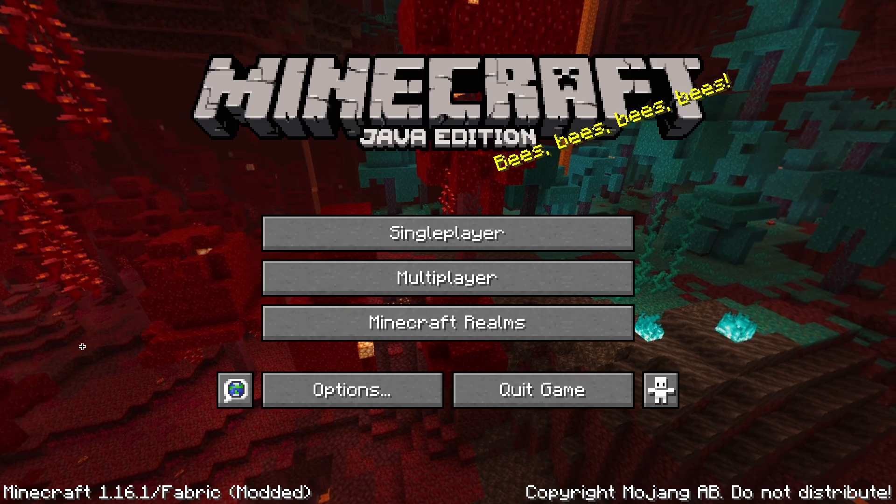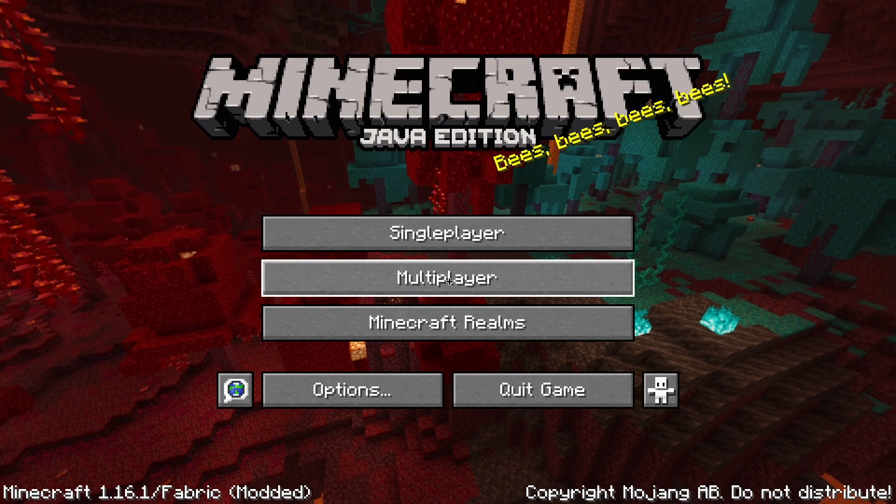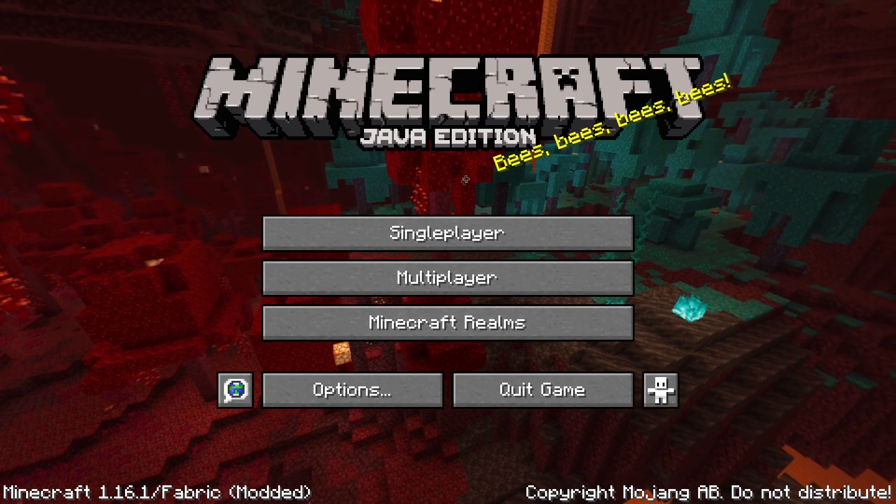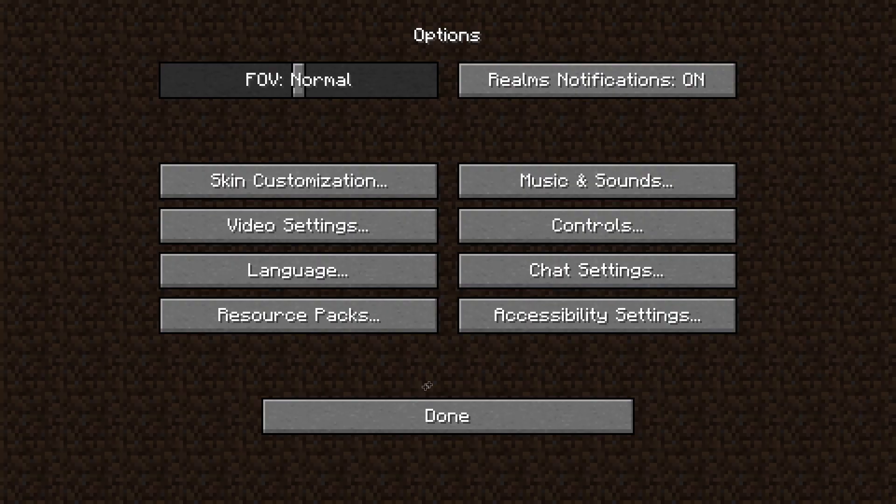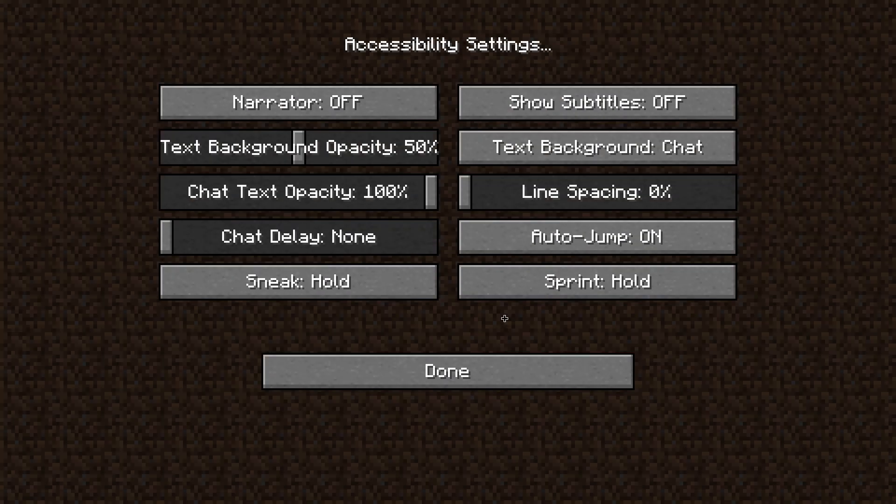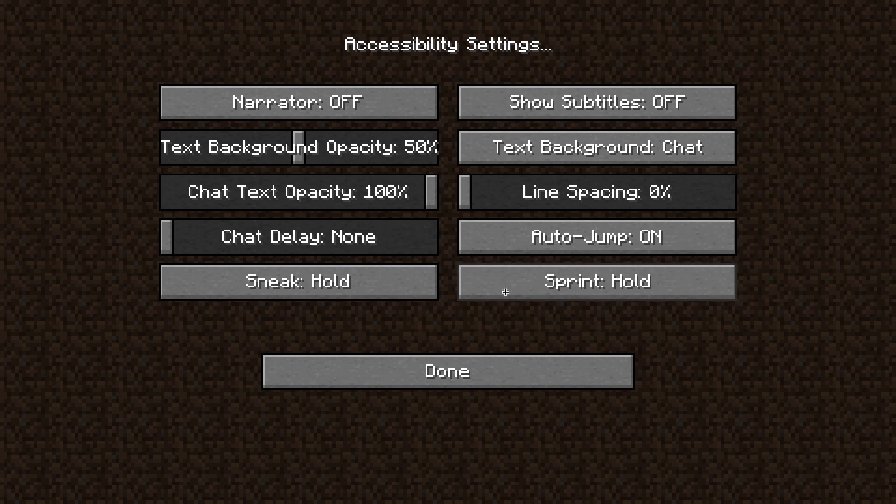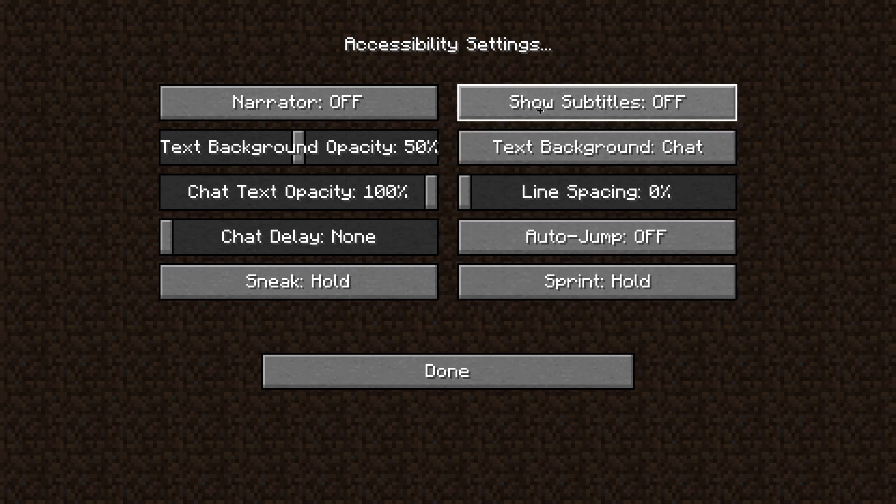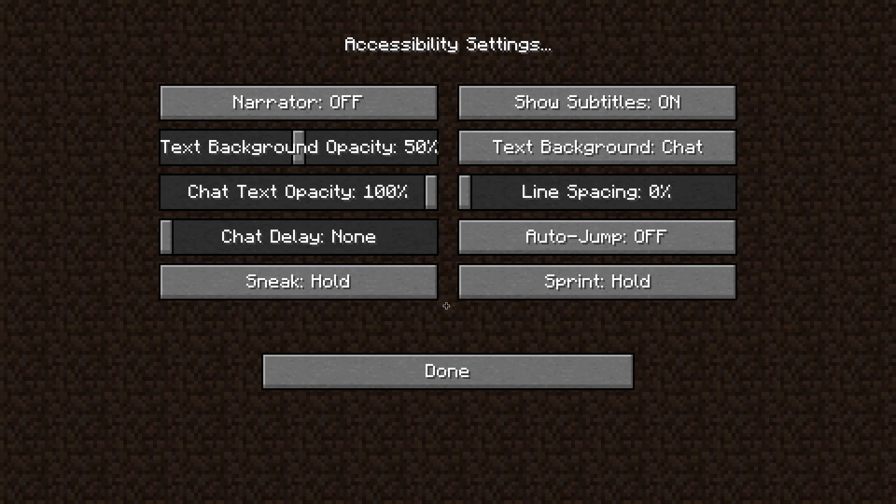Once your game opens, now is when you need to change your settings. First, go to accessibility settings, turn off auto jump, and turn on show subtitles. I also recommend changing sprint to toggle.